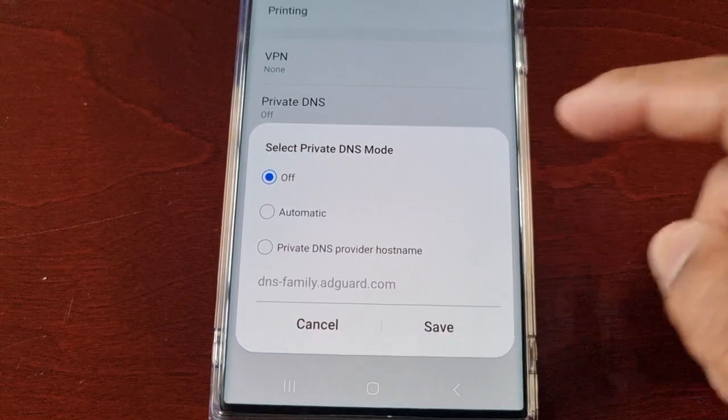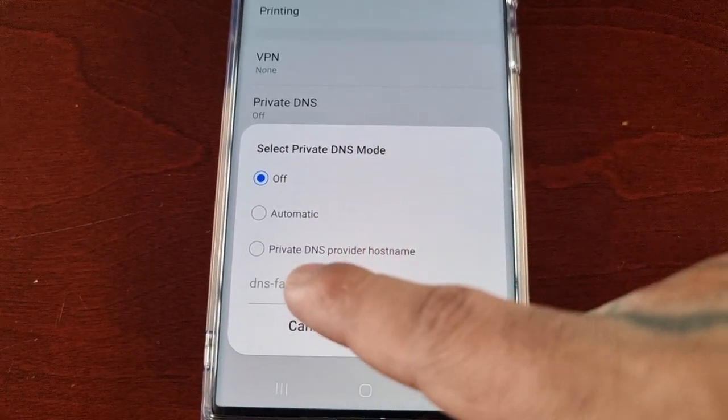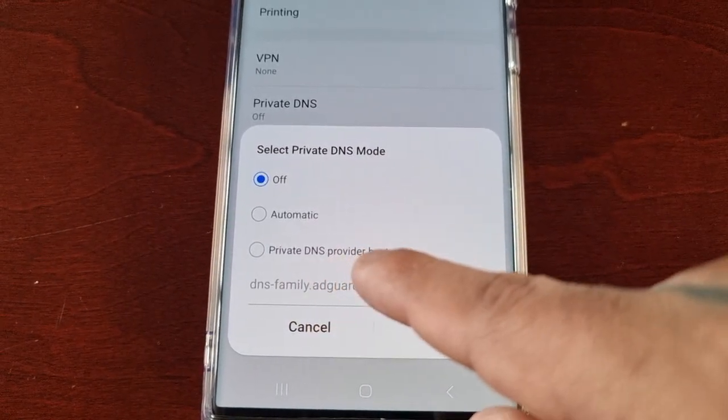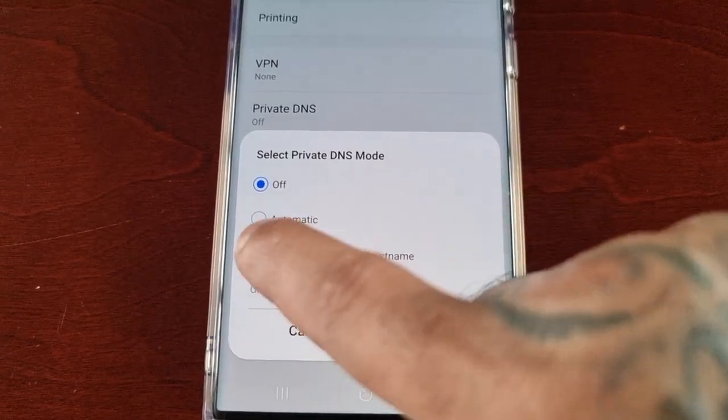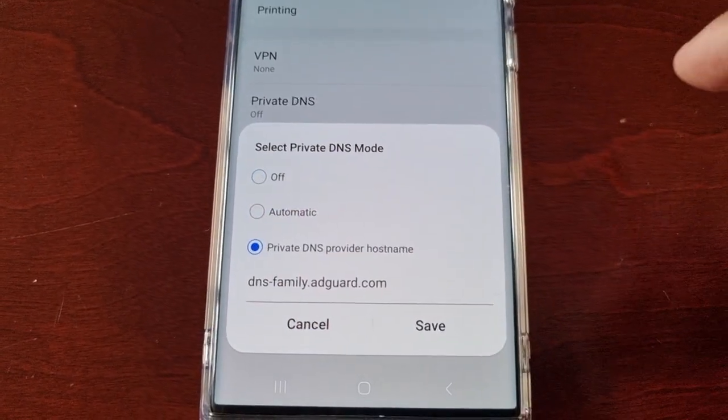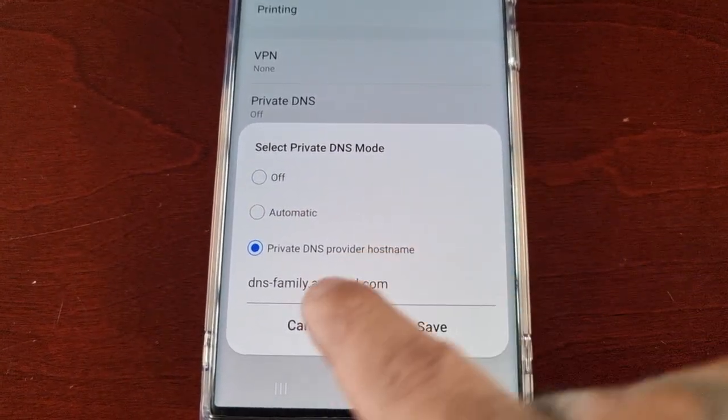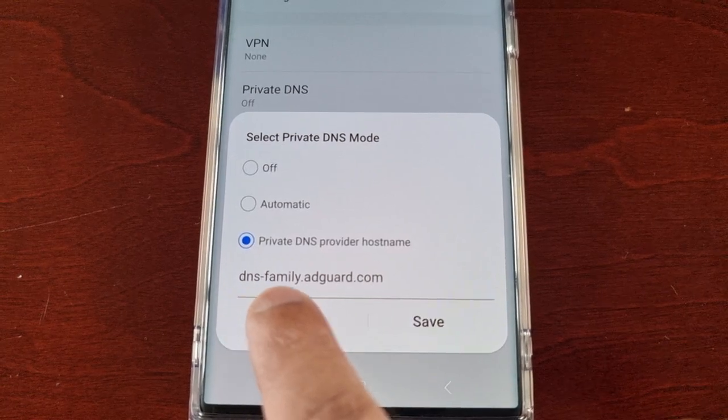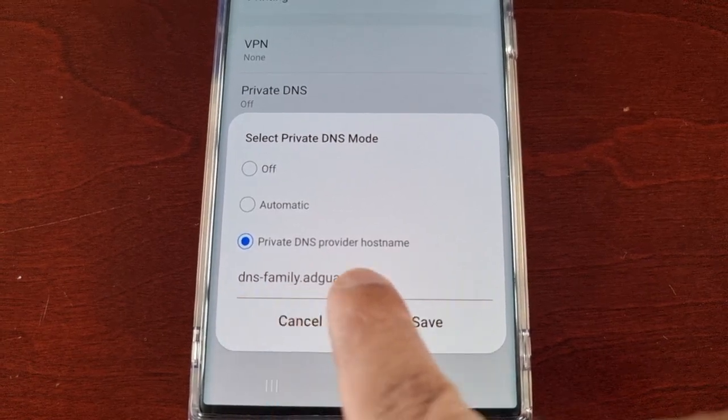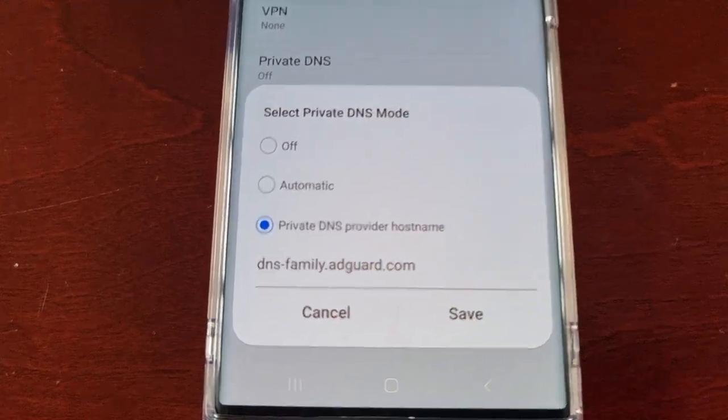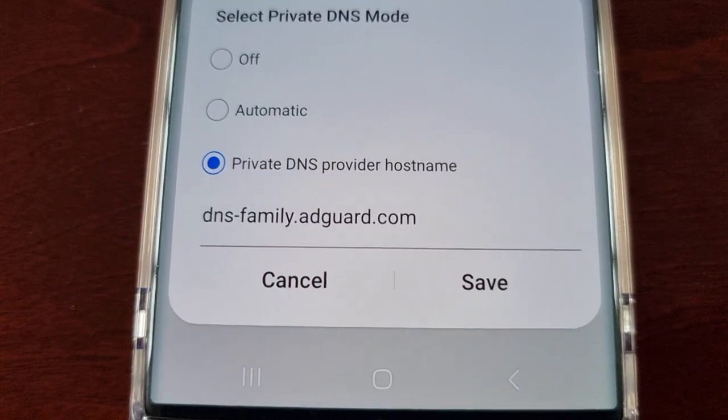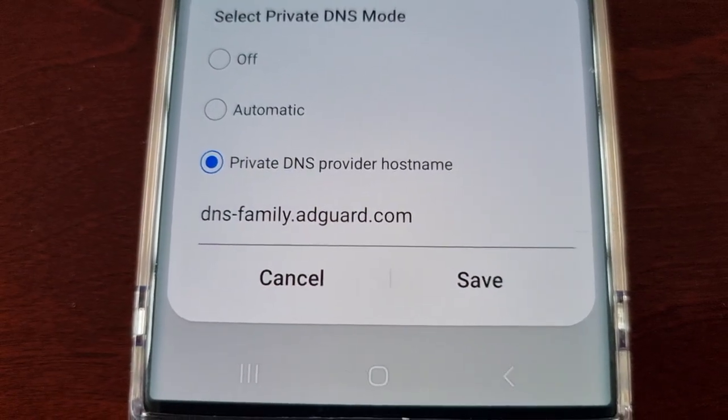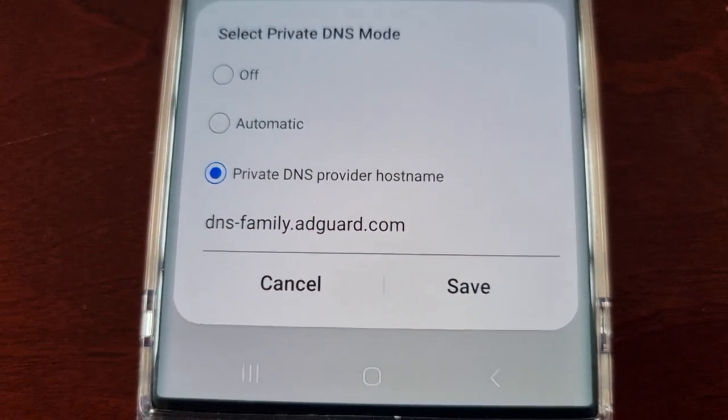You can switch to either Automatic or Private DNS Provider Hostname. Select this option here, and then you can enter your DNS hostname. I'm using dns-family.adguard.com.